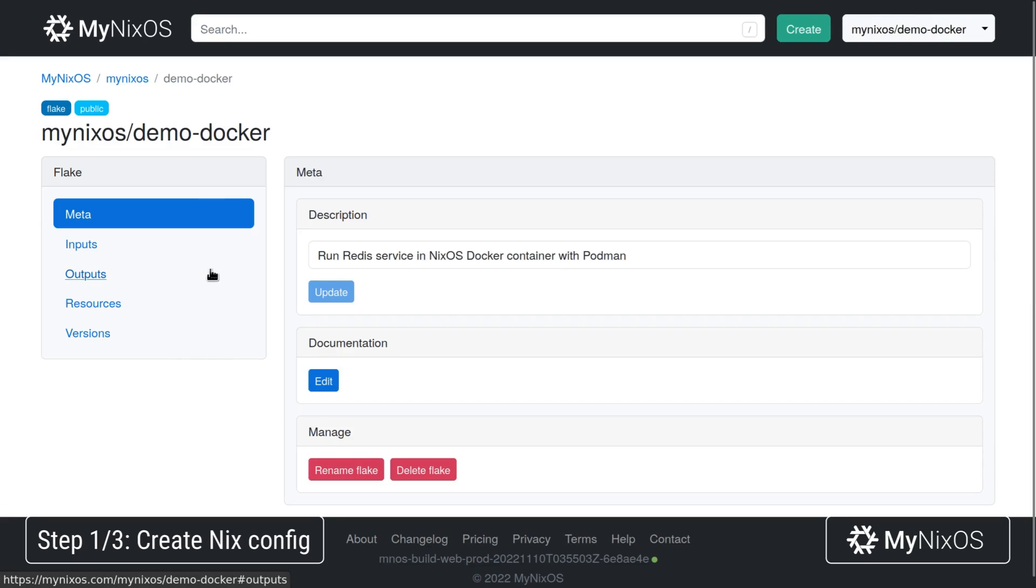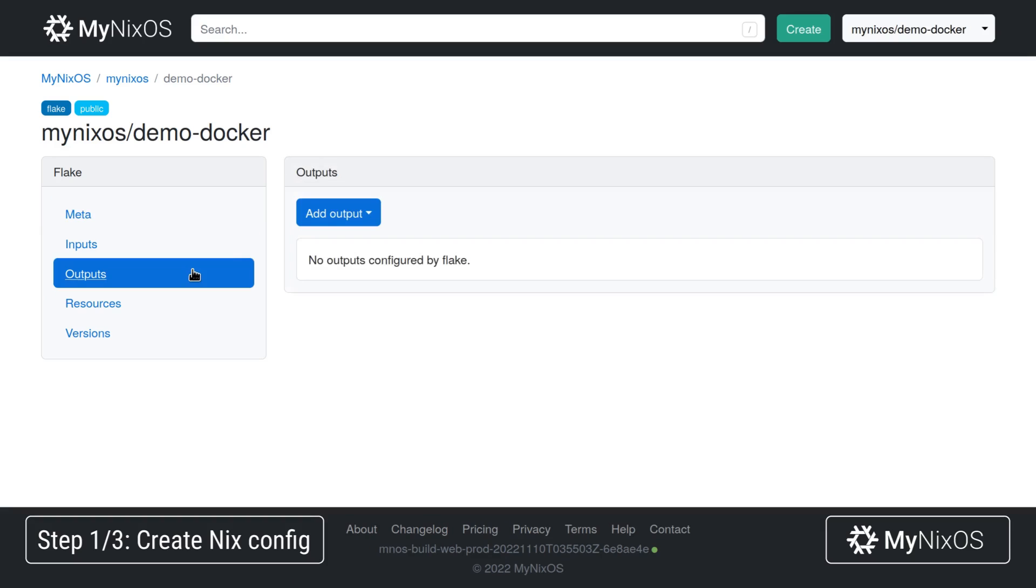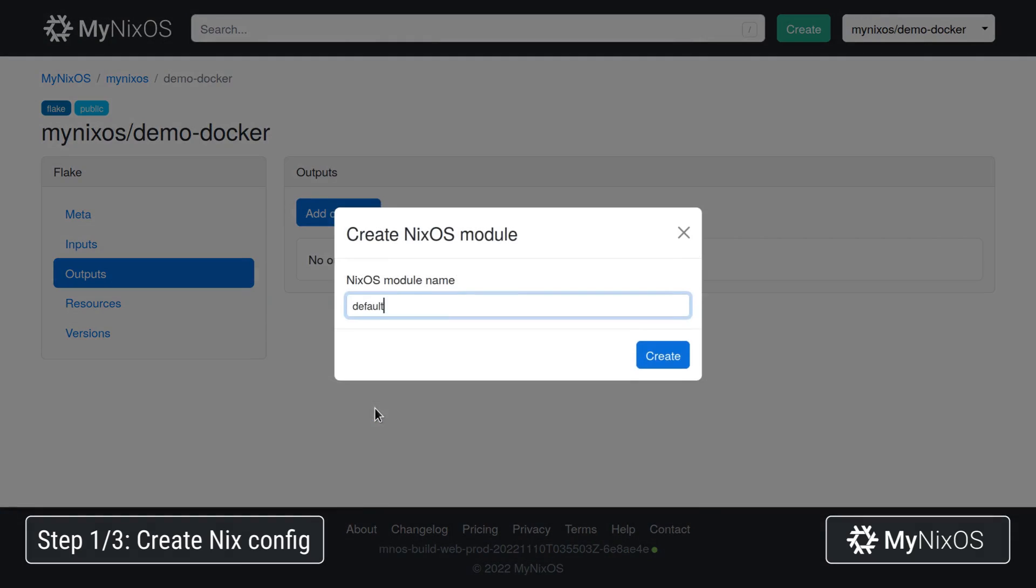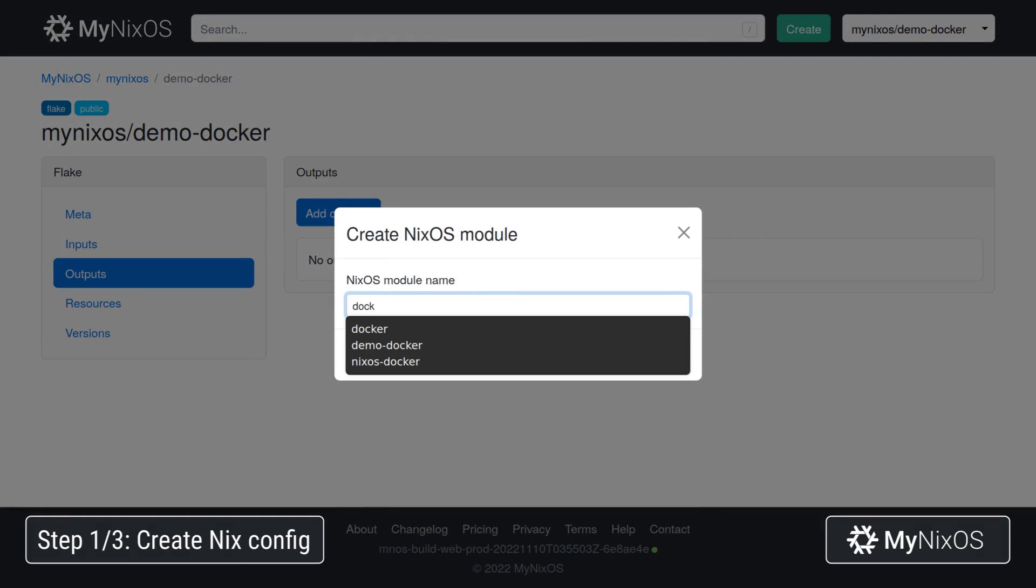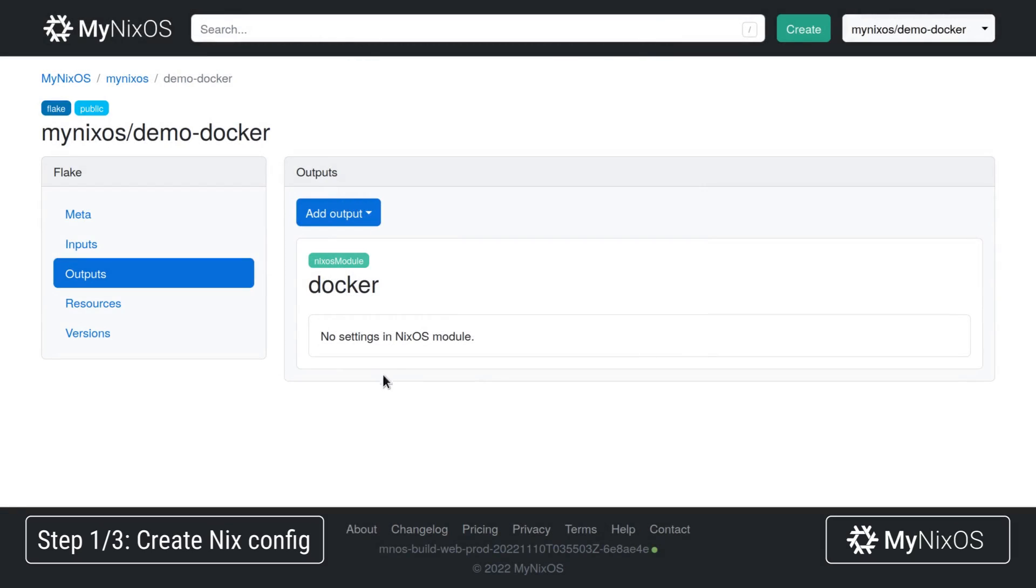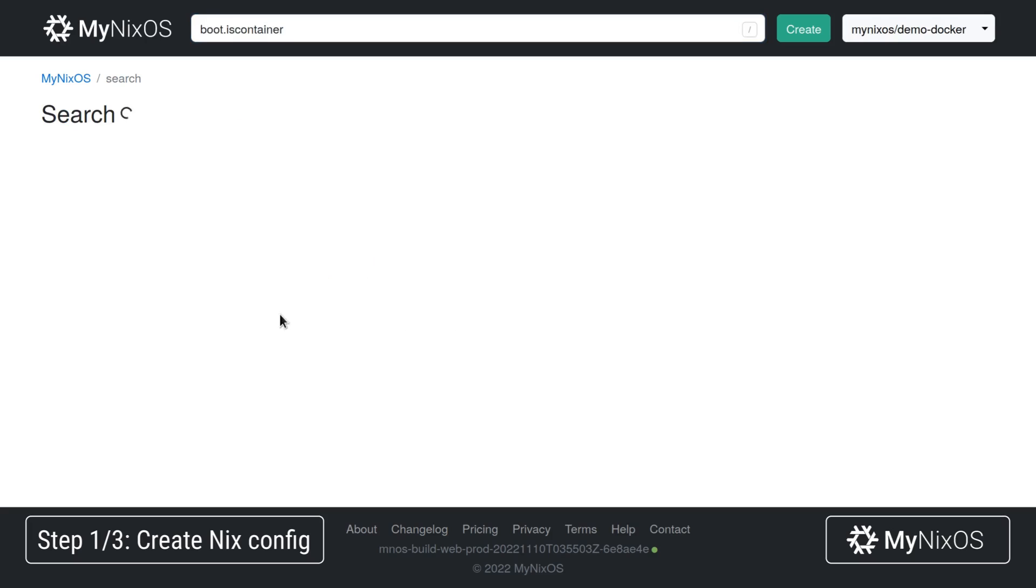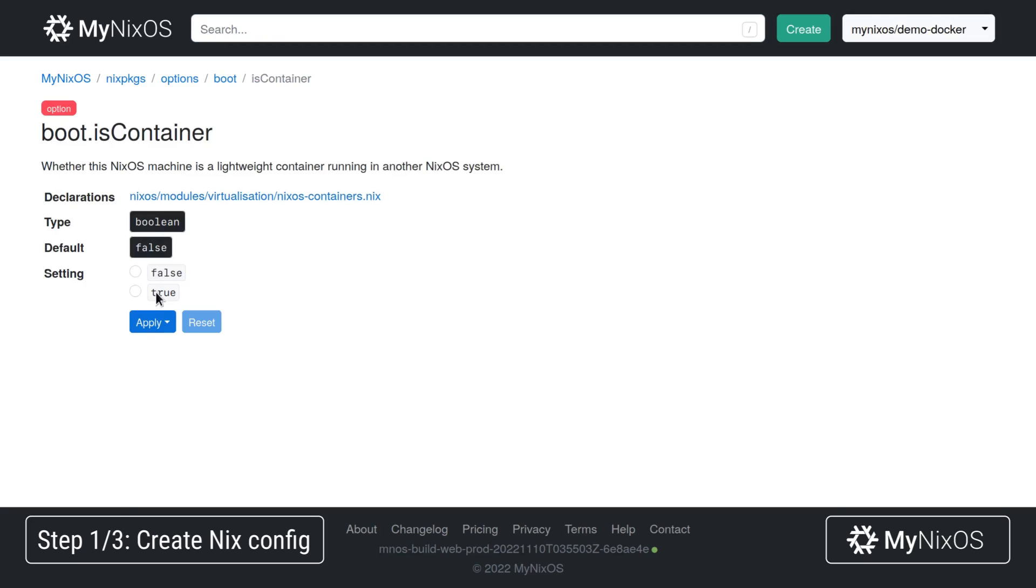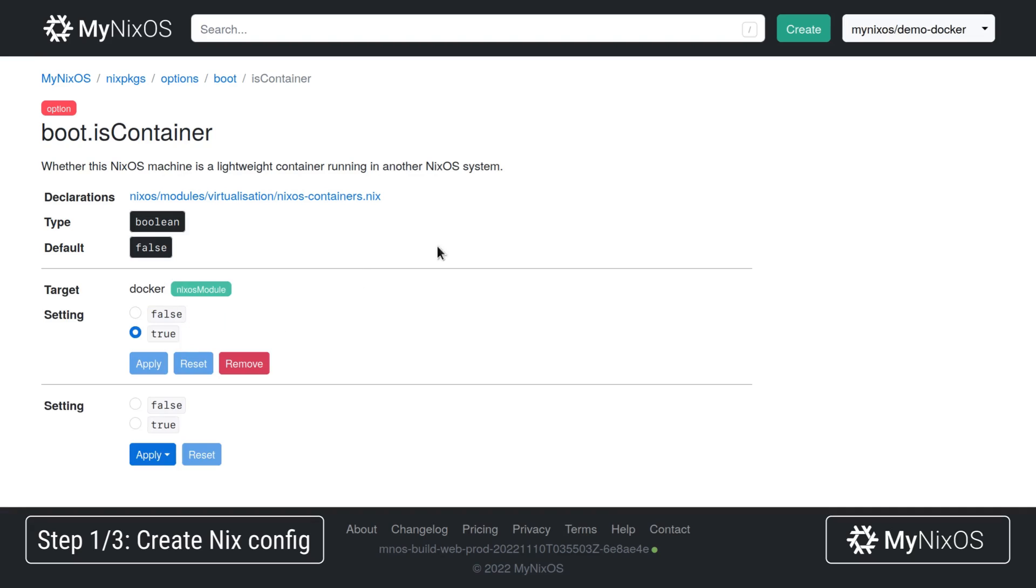So for our configuration we're going to go to outputs and then add a NixOS module. We're going to use this one to contain the different settings for our Docker setup. So we'll start off by setting a few settings. We're going to set the boot is container setting and set this one to true within the Docker NixOS module.